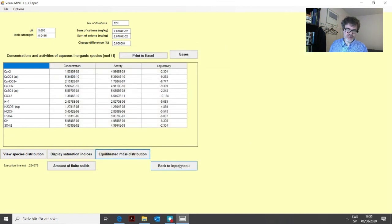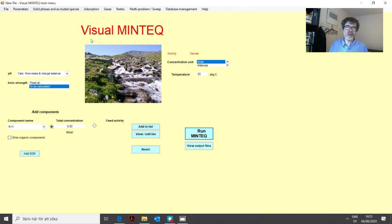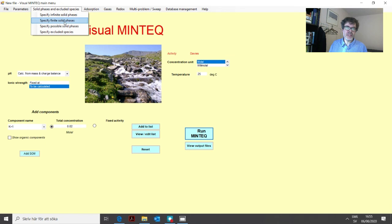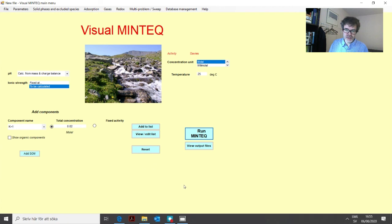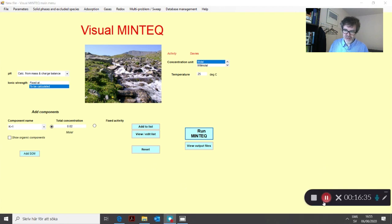This sums up these three options for adding solid phases to the program. You can add more than one, but you need to be careful because it can be computationally tricky for the program to converge if you add many minerals in equilibrium with water. That was everything for this lesson. Thank you very much for your attention.